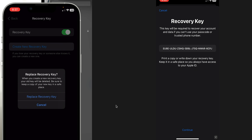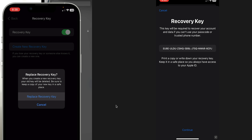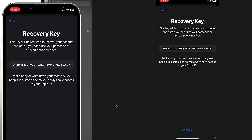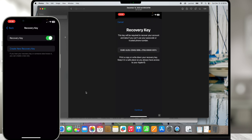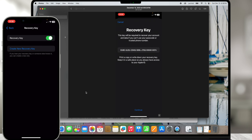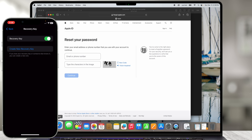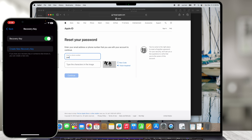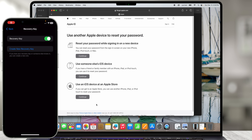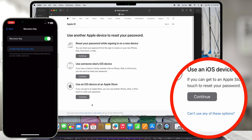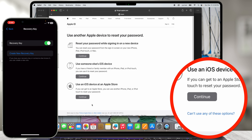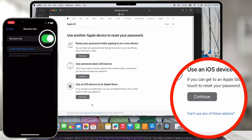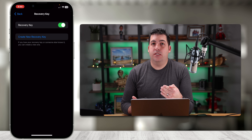Let me show you: if I turn on Recovery Key, it prompts for the code on my phone. Then it says this key will be required to recover your account and data if you can't use your passcode or trusted phone number. You want to make sure you print this off or take a screenshot. I'll choose Continue and it wants me to verify by typing that key in. I'll swipe up, go to Photos — which is synced to iCloud — and pull it up on the computer.